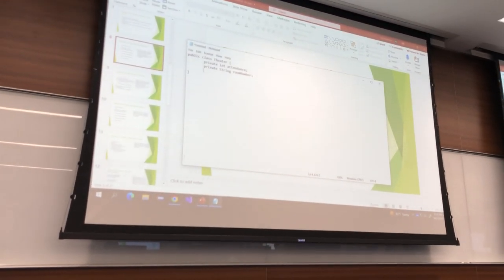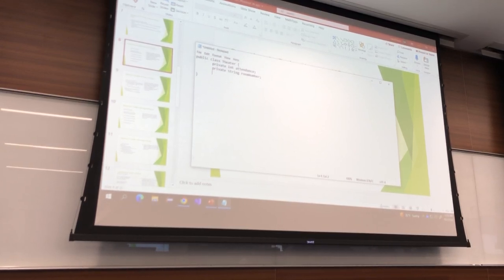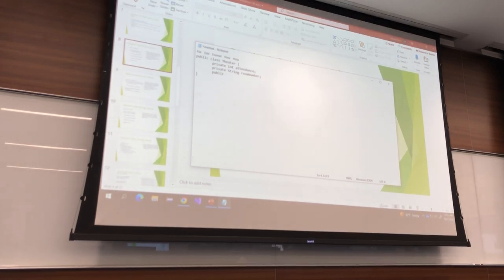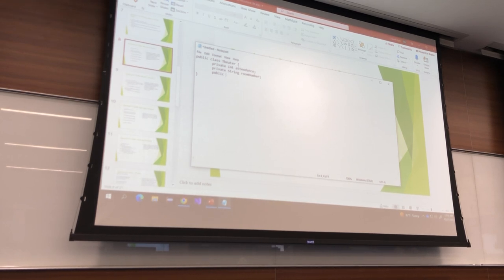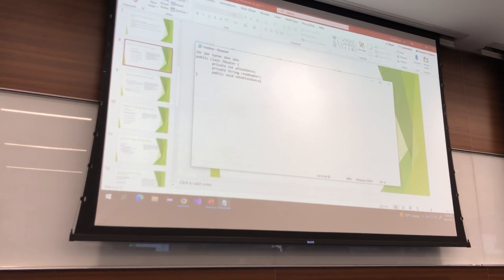Give me the header for one of the mutators. Should it be public or private? Public — because the whole point is to provide access to these private things. Are mutators void? Yes, they're void. I'm going to do attendance first. What is the name of the setter for attendance? setAttendance. What does it take as a parameter? int attendance.